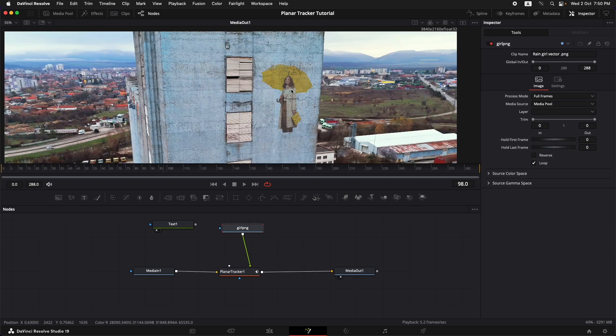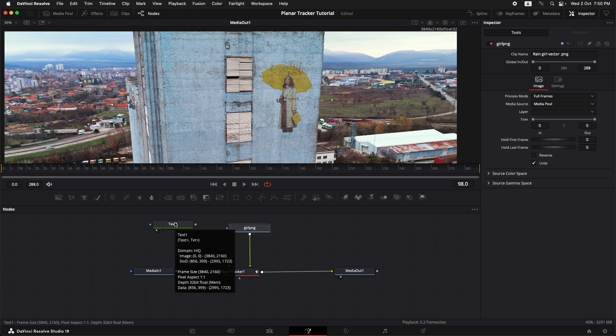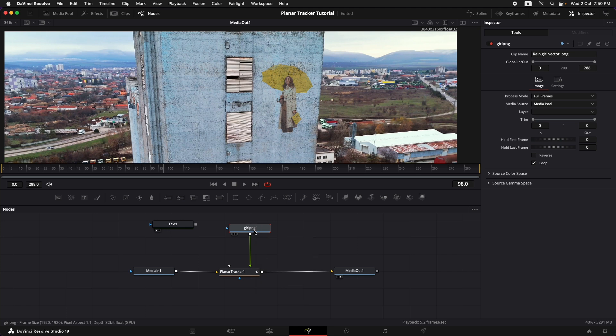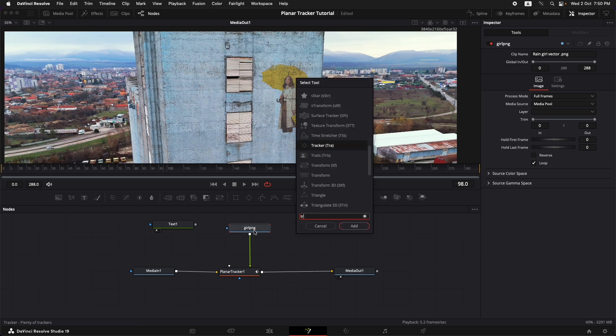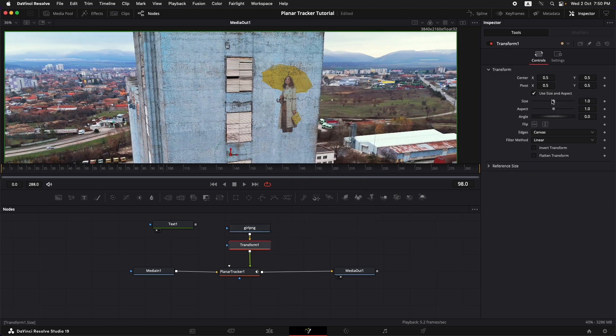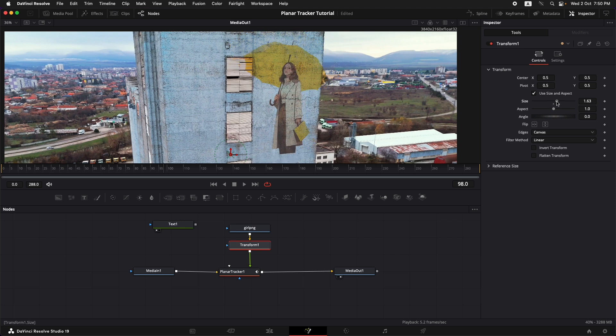If you would like to increase or decrease the size of an image or a video you need to add in a transform node. For text we could just do that in the text node itself, but for the PNG or a video we need to add in a transform node. So let's add that in. Shift spacebar, transform, and we can just give it a little bit of a size. We can increase the size, decrease it, or we can just move it around the way we want it to be.